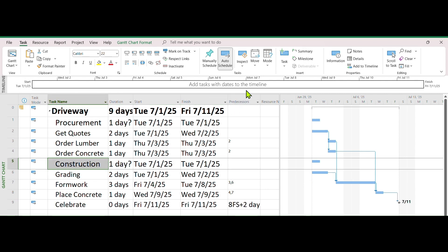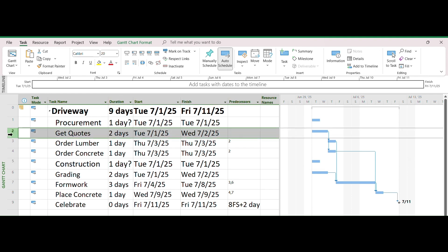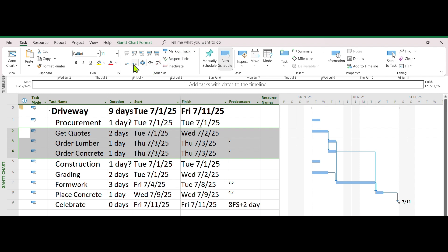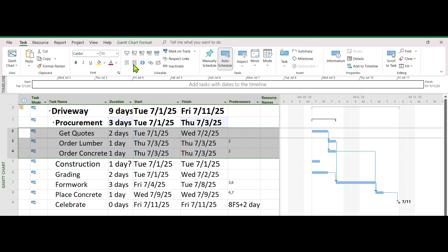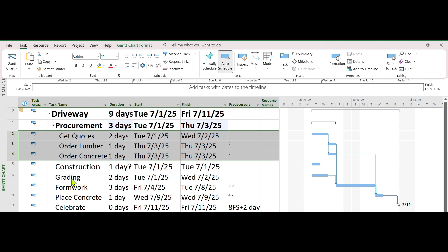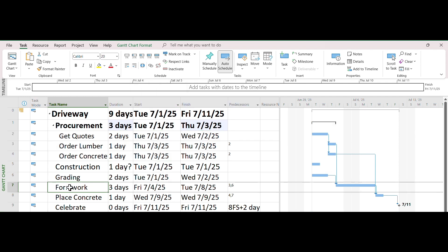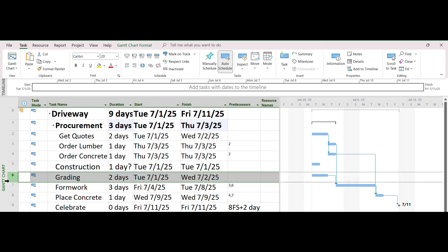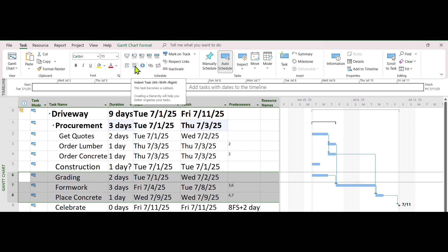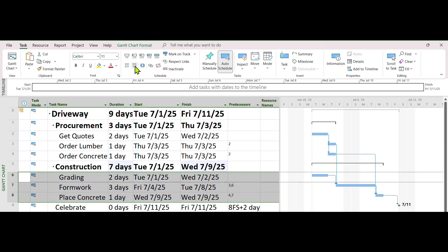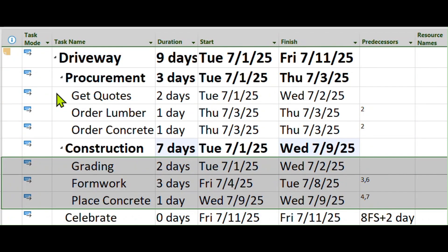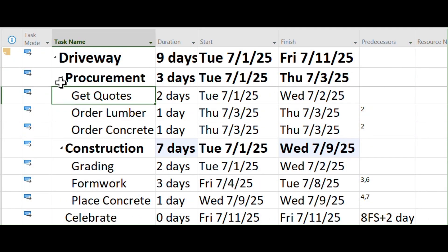Finally we are going to organize the tasks by phases. Select all 3 tasks below Procurement, including Get Quotes, Order Lumber, and Order Concrete. On the toolbar above, click on Indent button. Do the same with 3 other tasks below Construction, including Grading, Formwork, and Place Concrete. On the toolbar above, also click on Indent button. Now your finished screen should look like this. You can play with Procurement and Construction to expand or collapse phases.